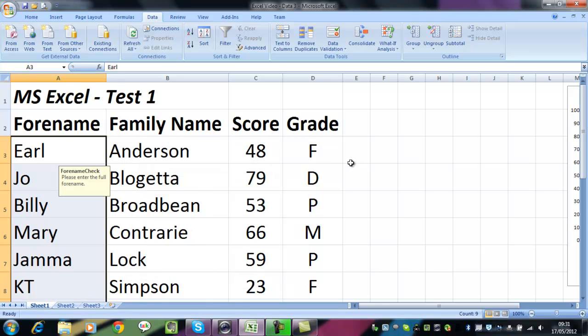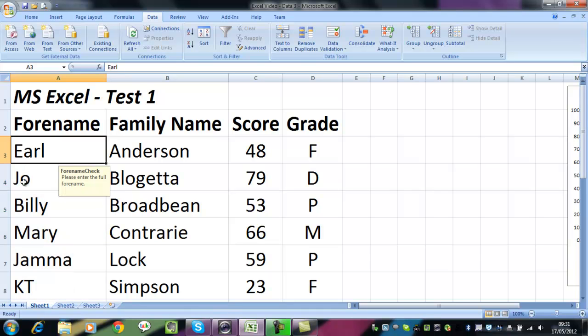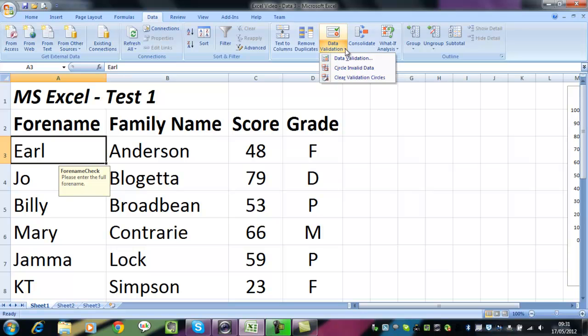And as you can see, nothing has happened. Certainly we have the little message box come up, but nothing else. It doesn't say that Joe, for example, is not a correct forename. To find out which ones are wrong, we need to circle invalid data.